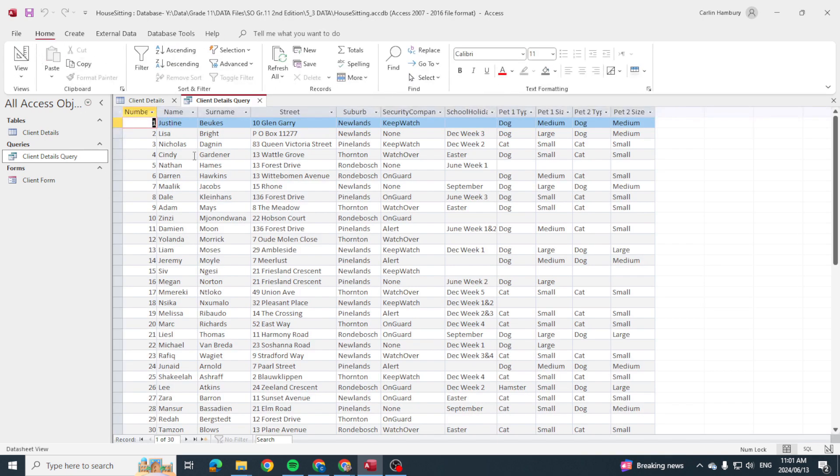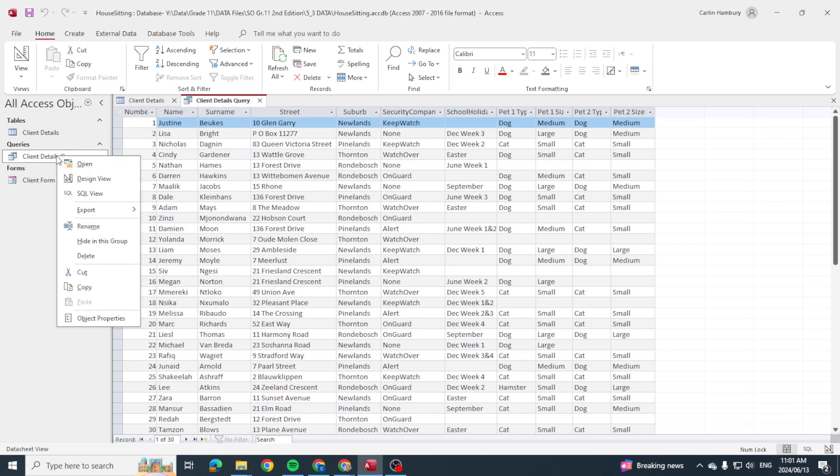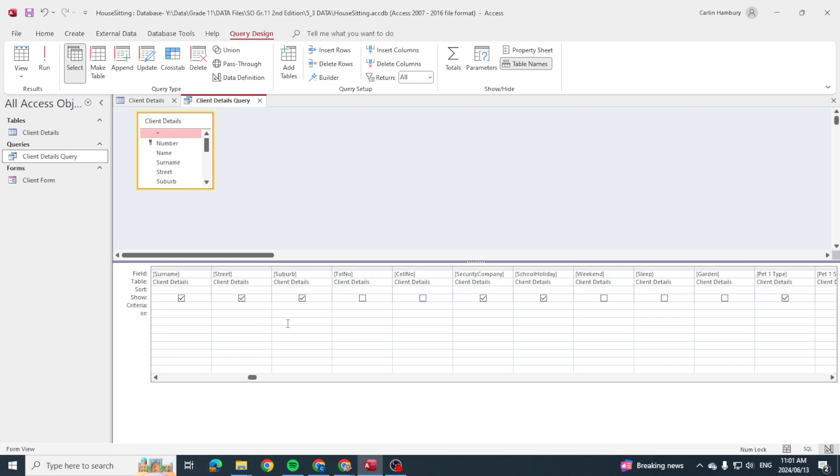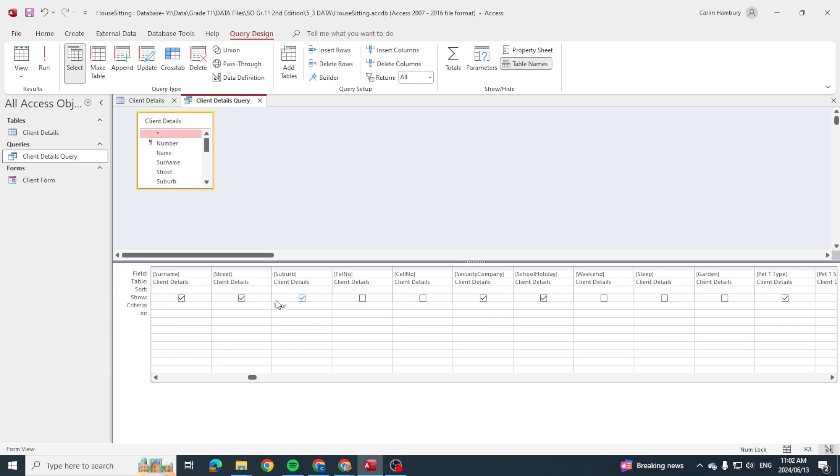I've got the suburbs here and I've got Newlands, Pinelands, Thornton, Rondebosch, etc. But let's say for example I needed to find a particular suburb, but I know what it starts with. Like I know it's T-H-O-R, I'm not sure what the rest is, and if I put a star in there...